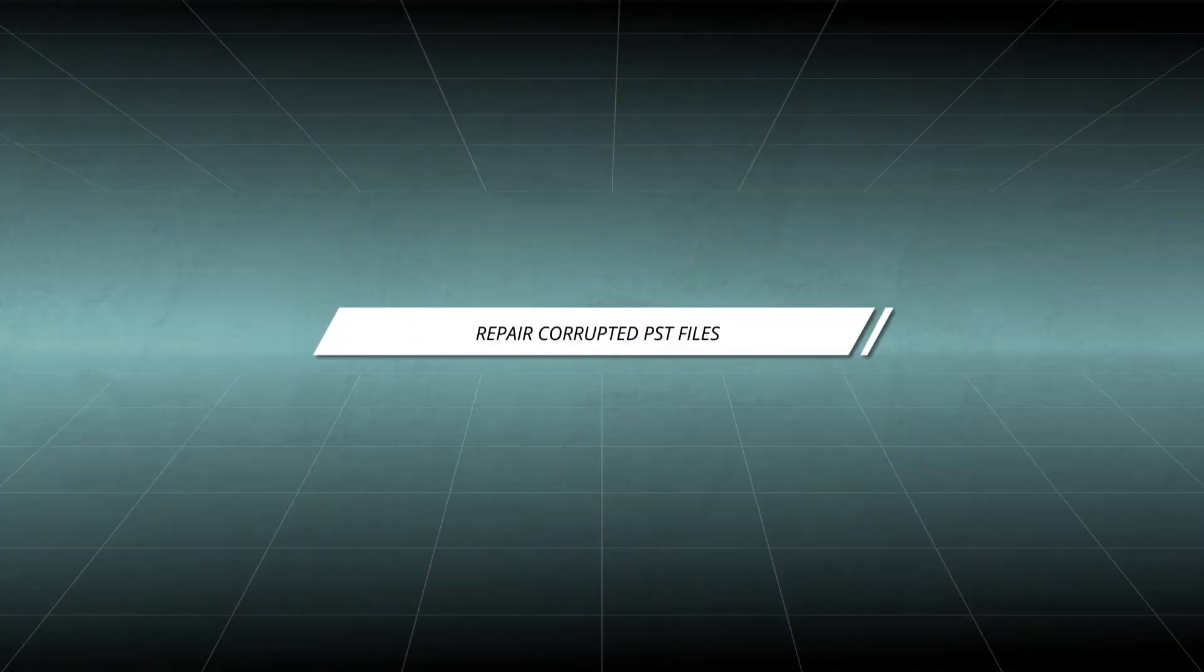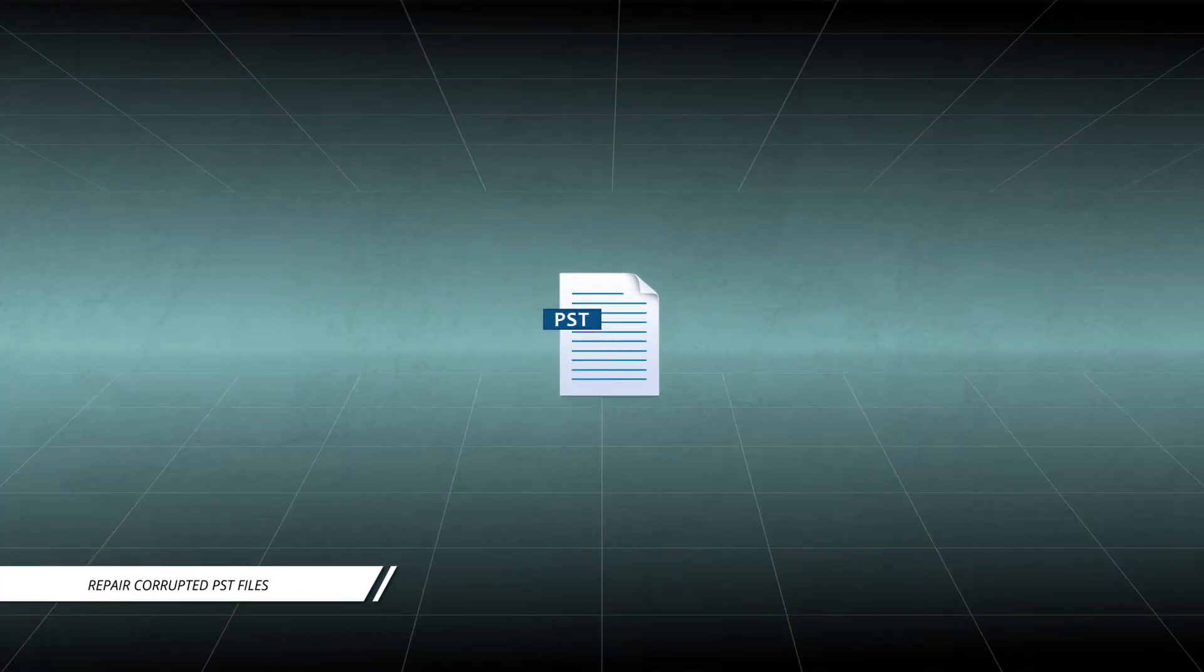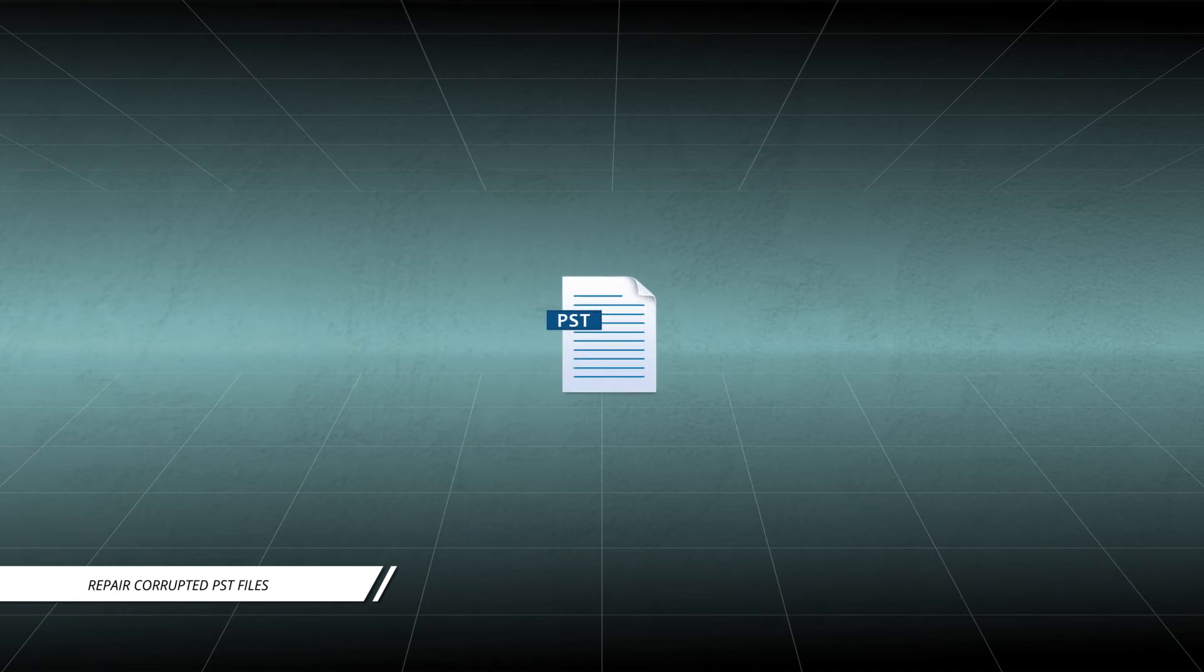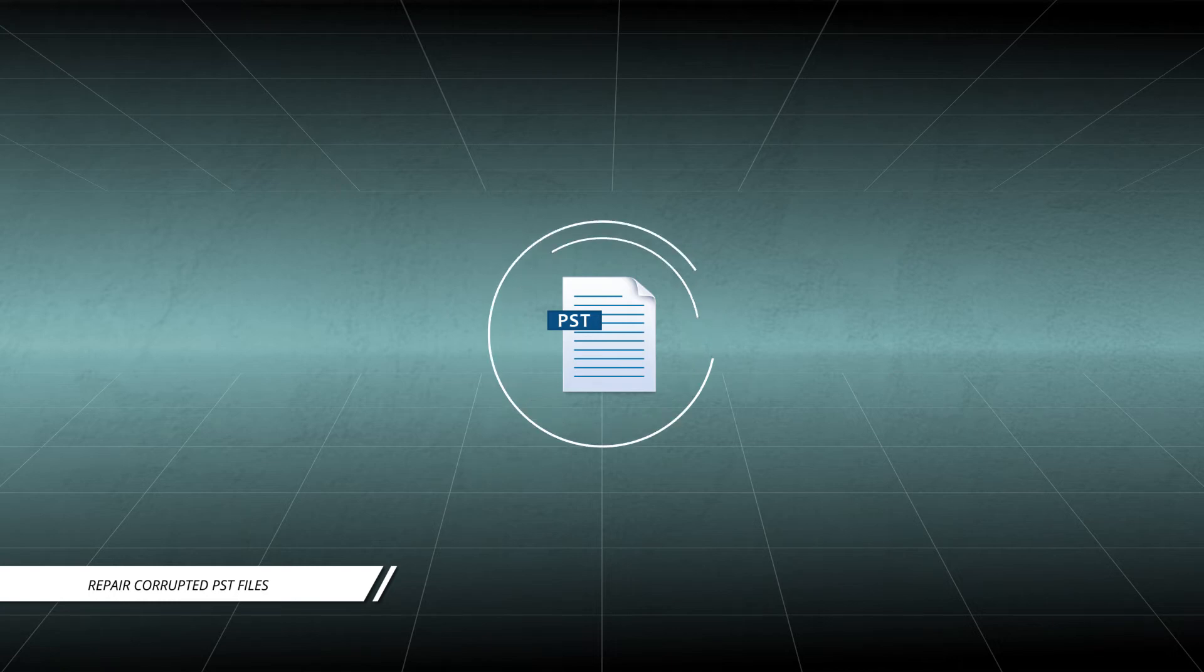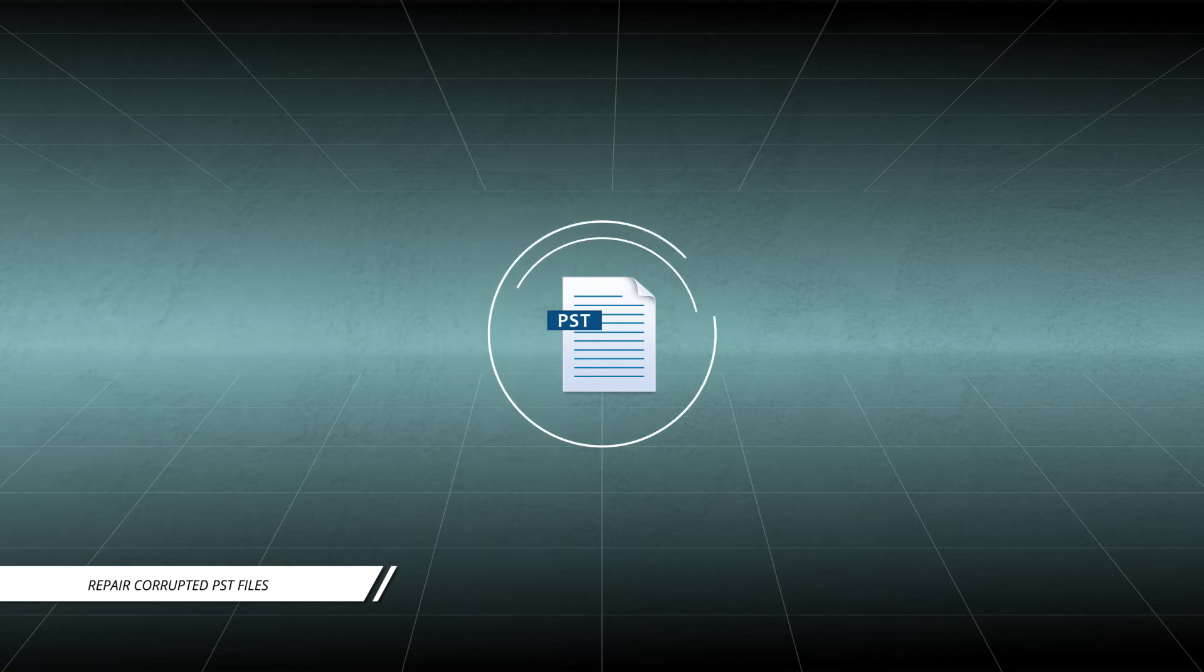If the images are perfectly fine, then the problem lies with the PST file, which needs to be repaired urgently to continue the transfer of emails with all the content. This will resolve the issue of missing images or not showing in email in Outlook.